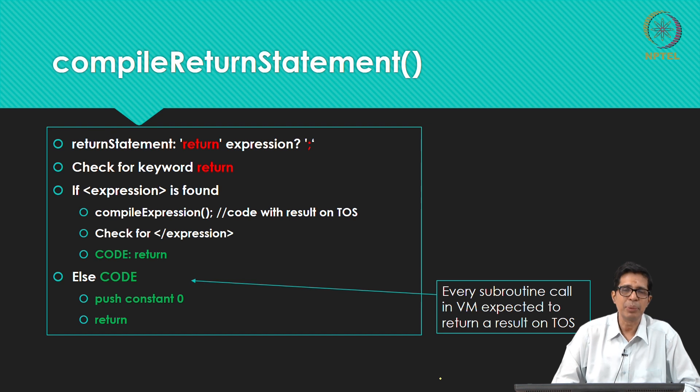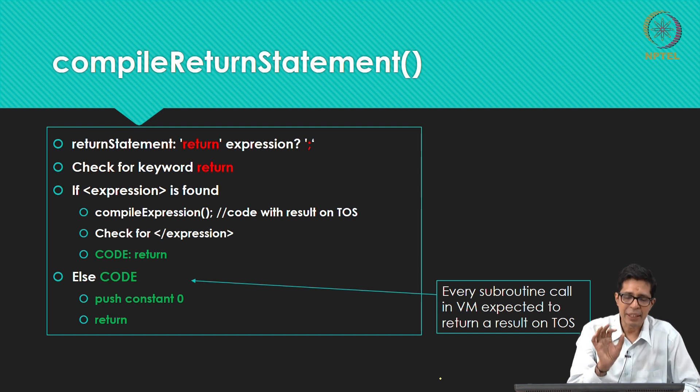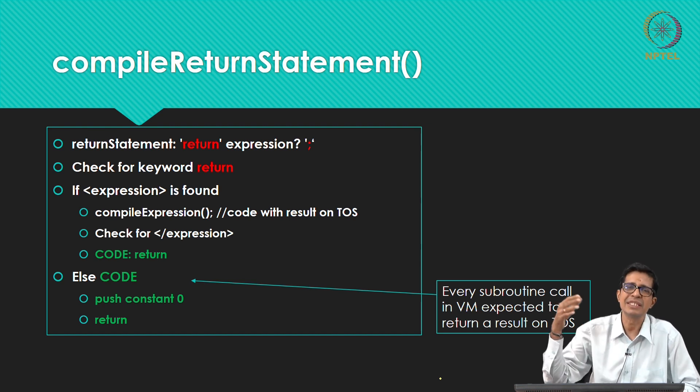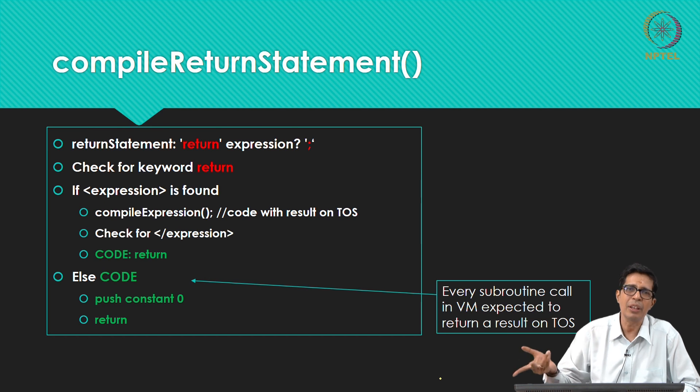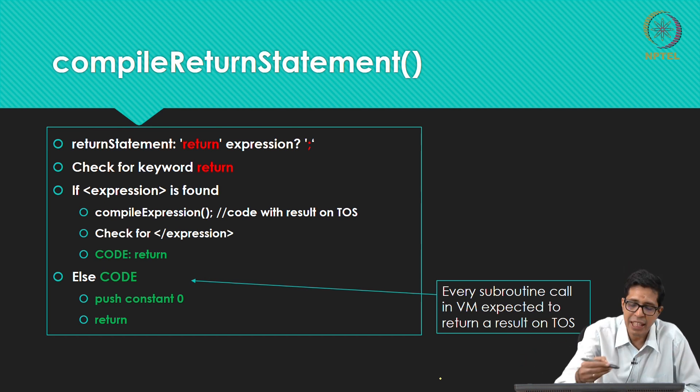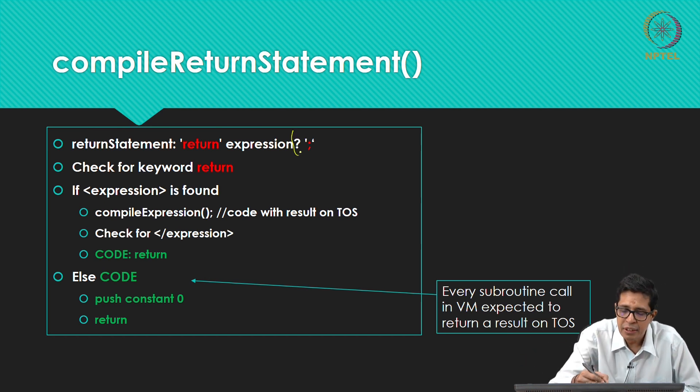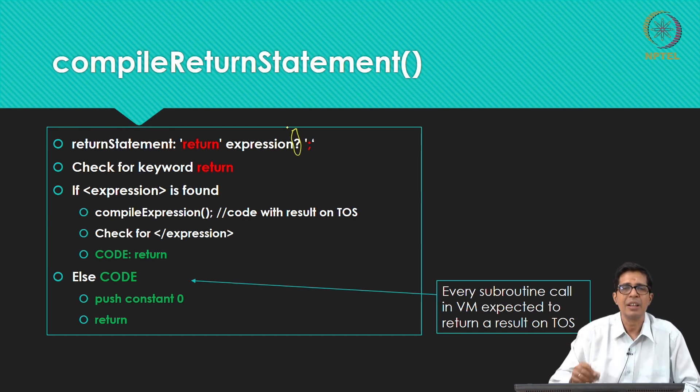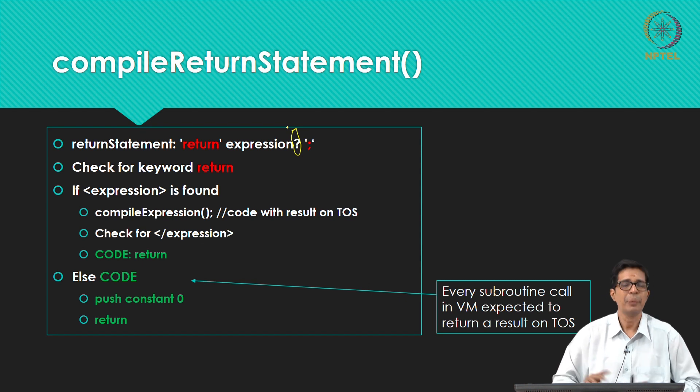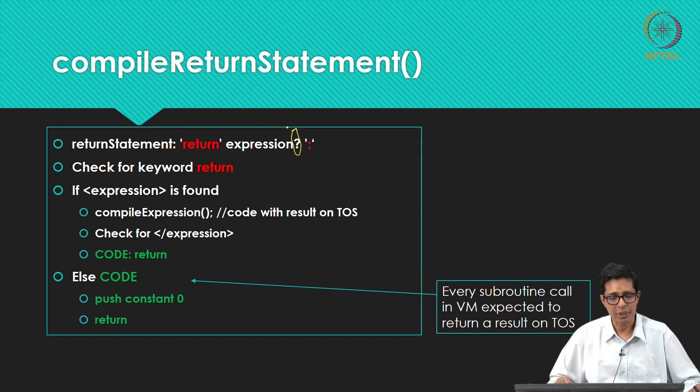So how does the return statement look? It will be return, the keyword return, followed by just a semicolon or an expression. So the expression is actually optional here, you may have the expression or not have the expression.